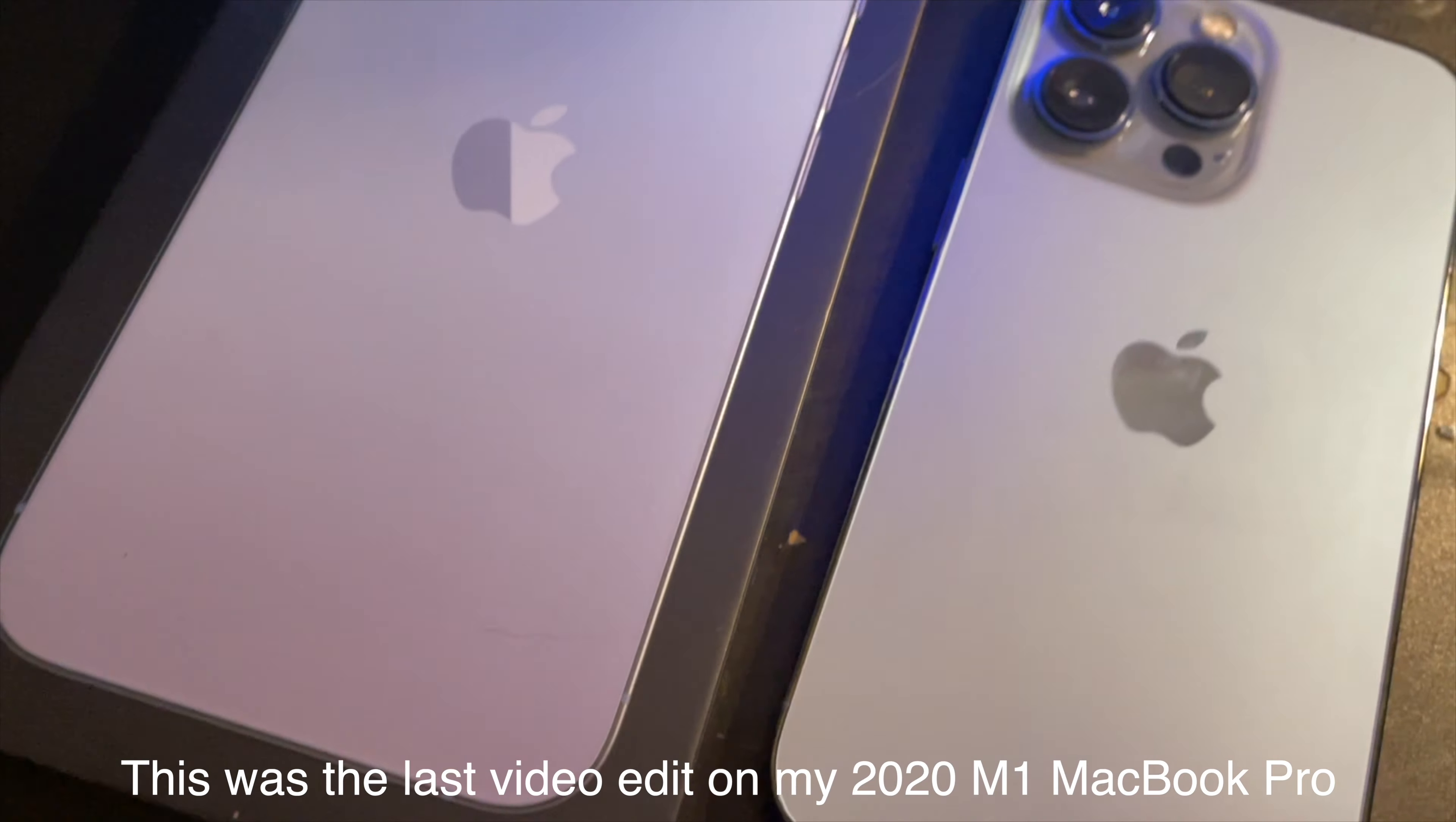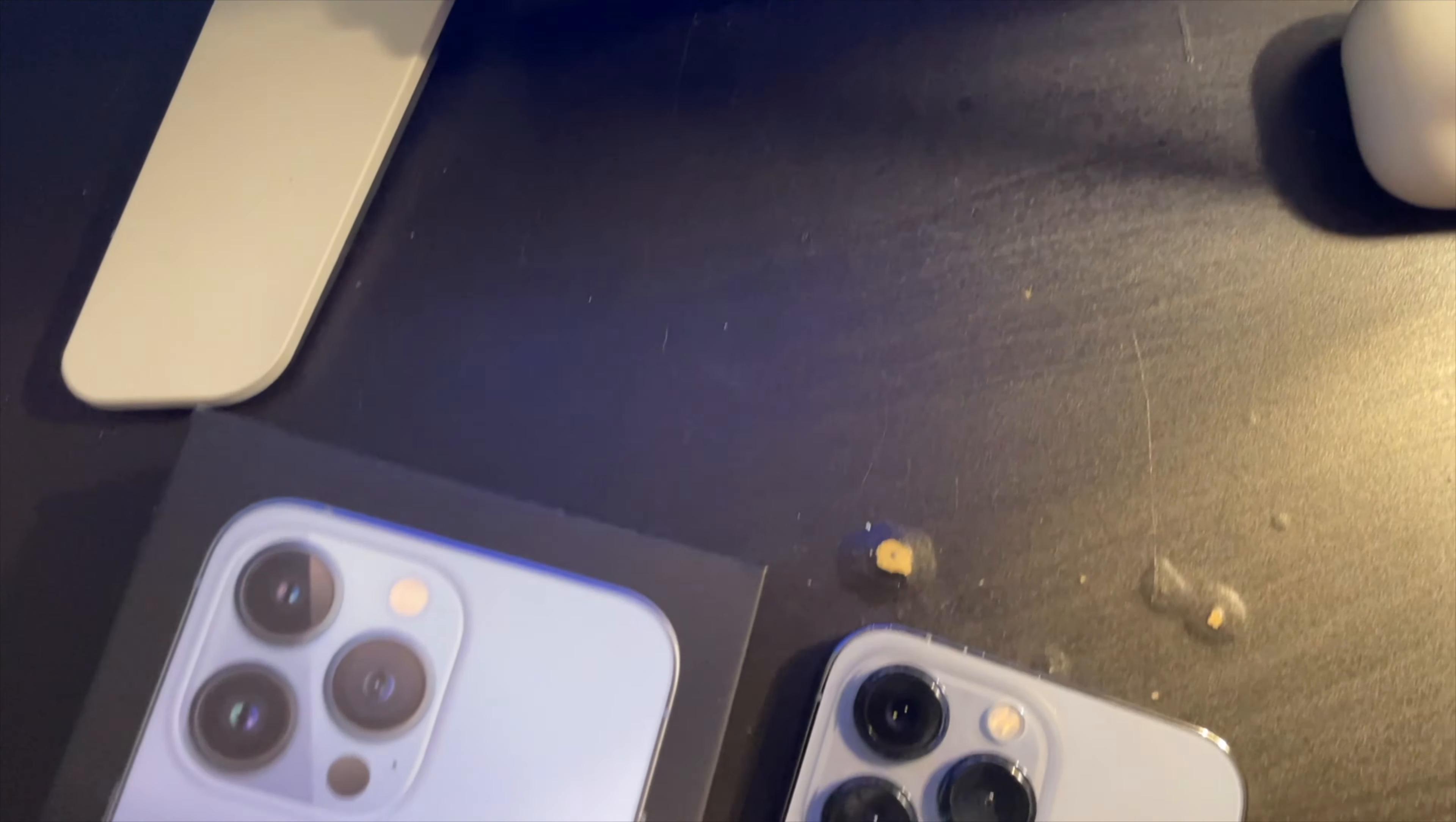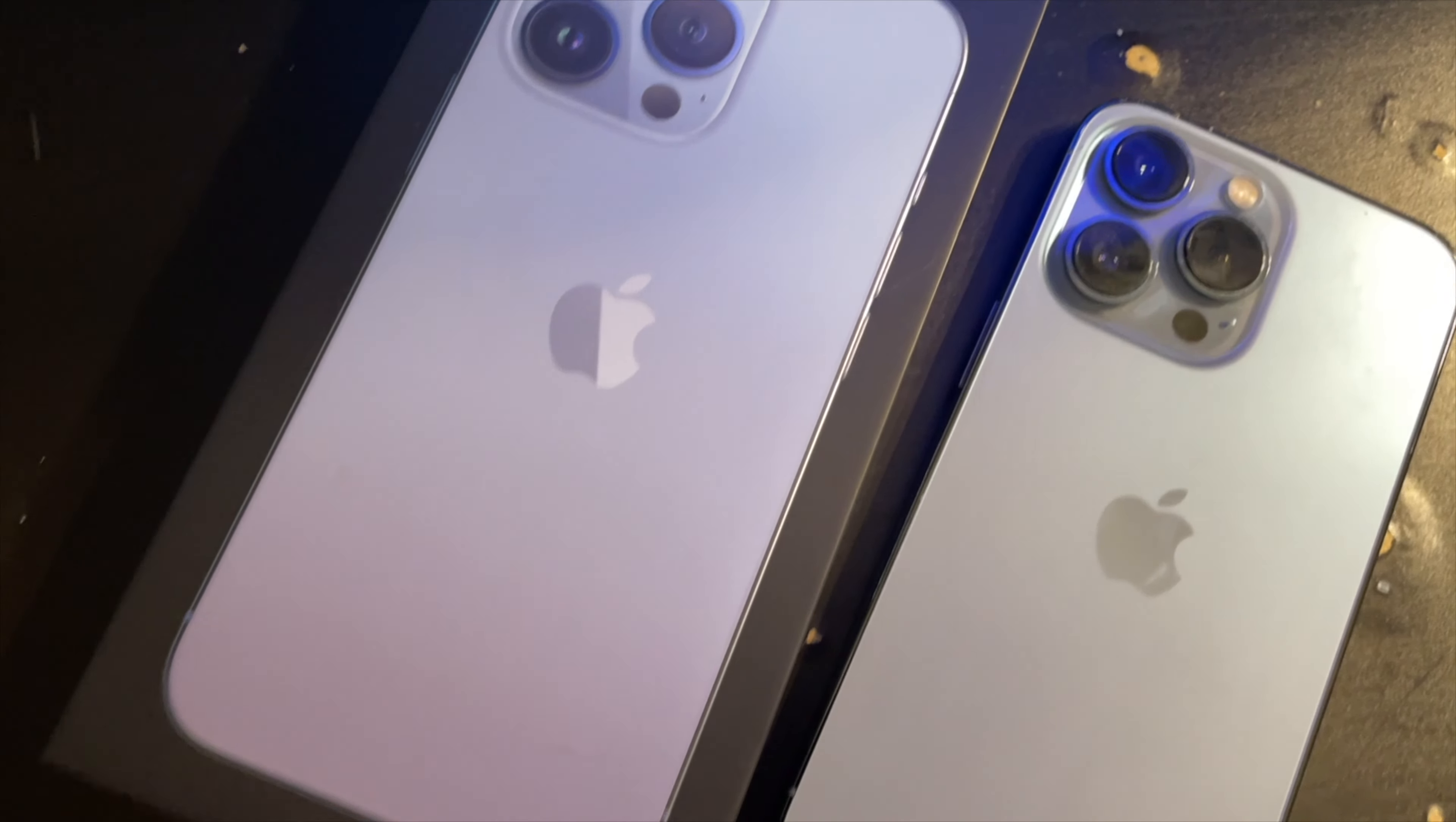The iPhone 13 Pro is not an incremental upgrade. It's a full redesign in my opinion. The differences here are substantial.